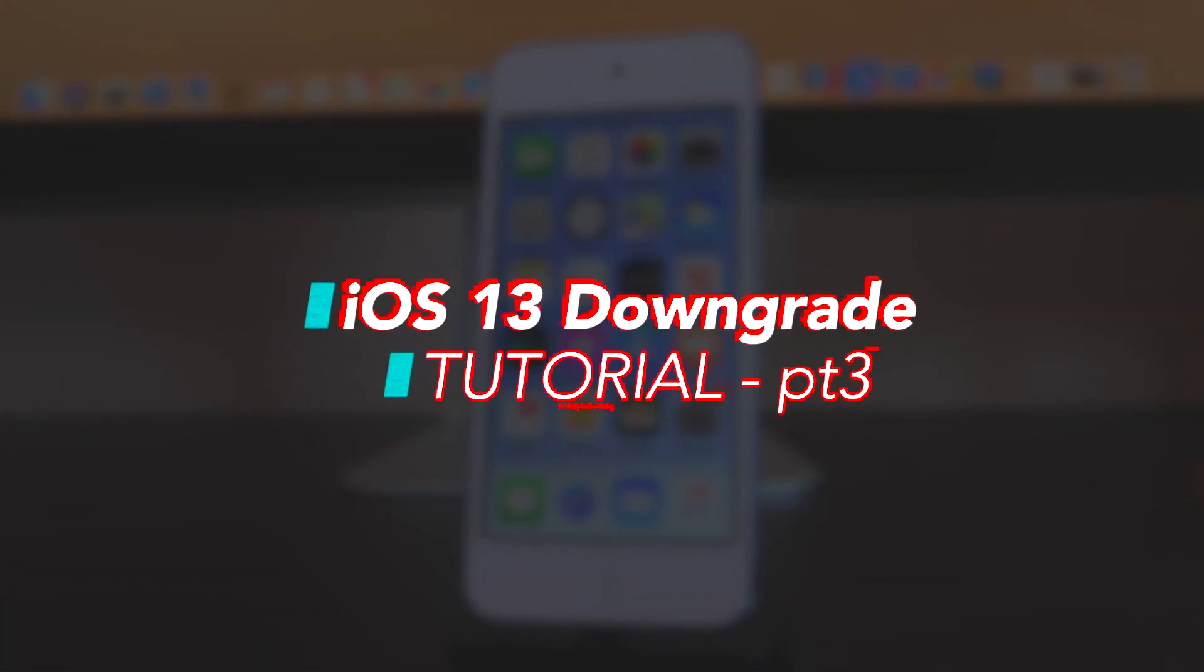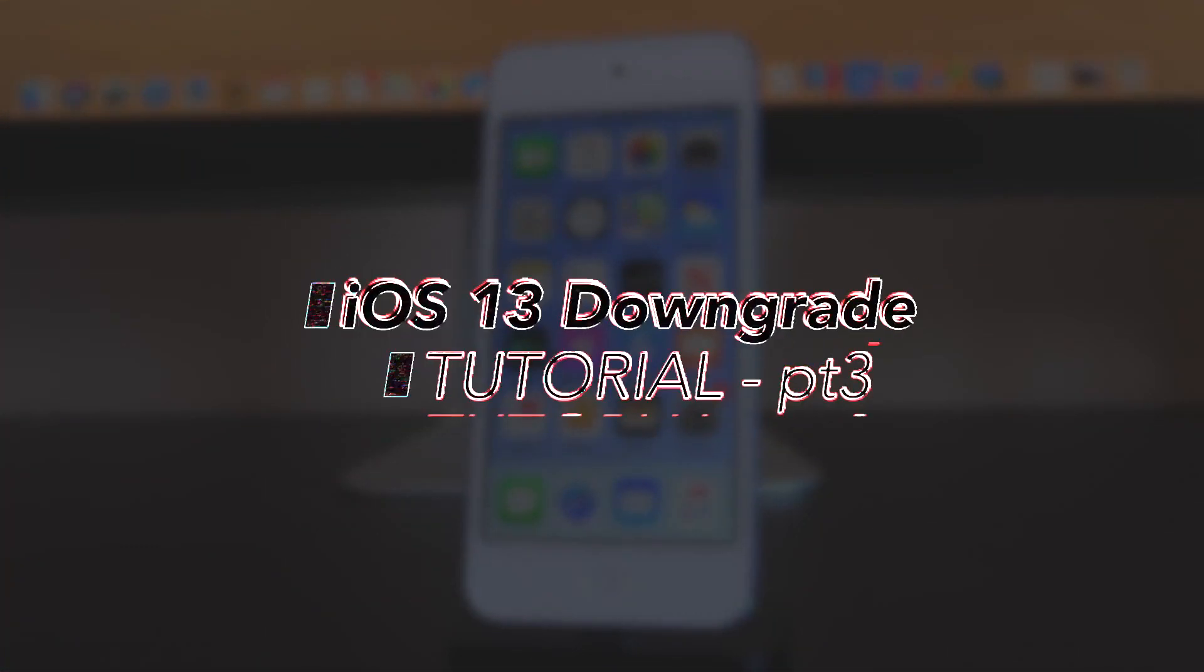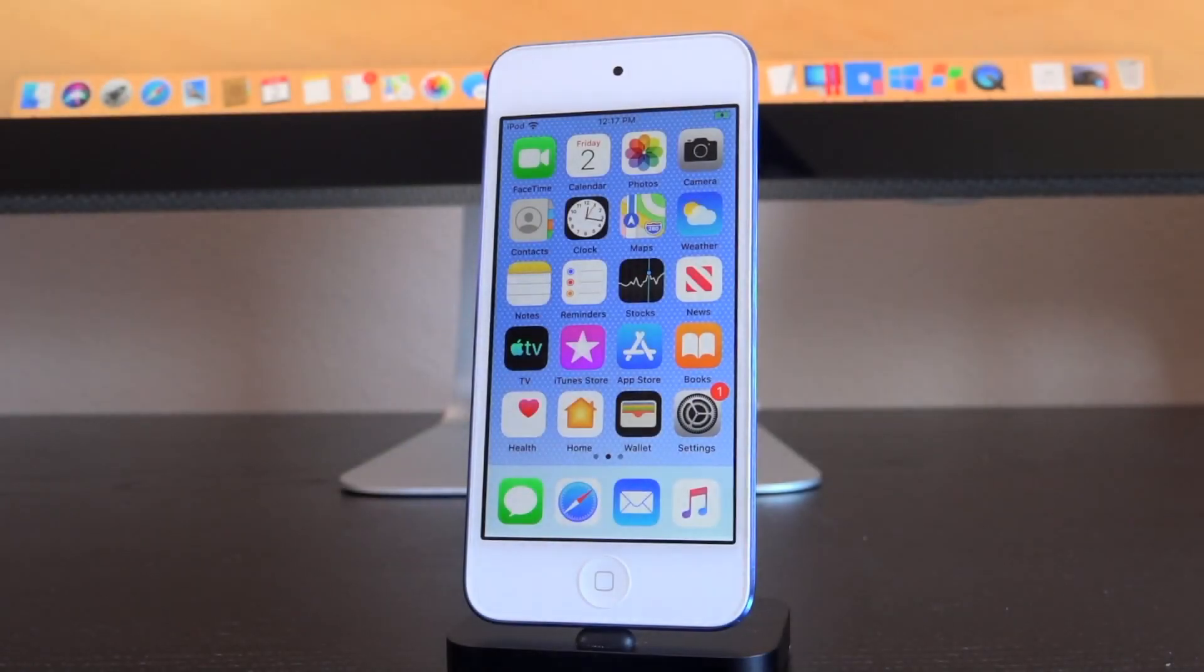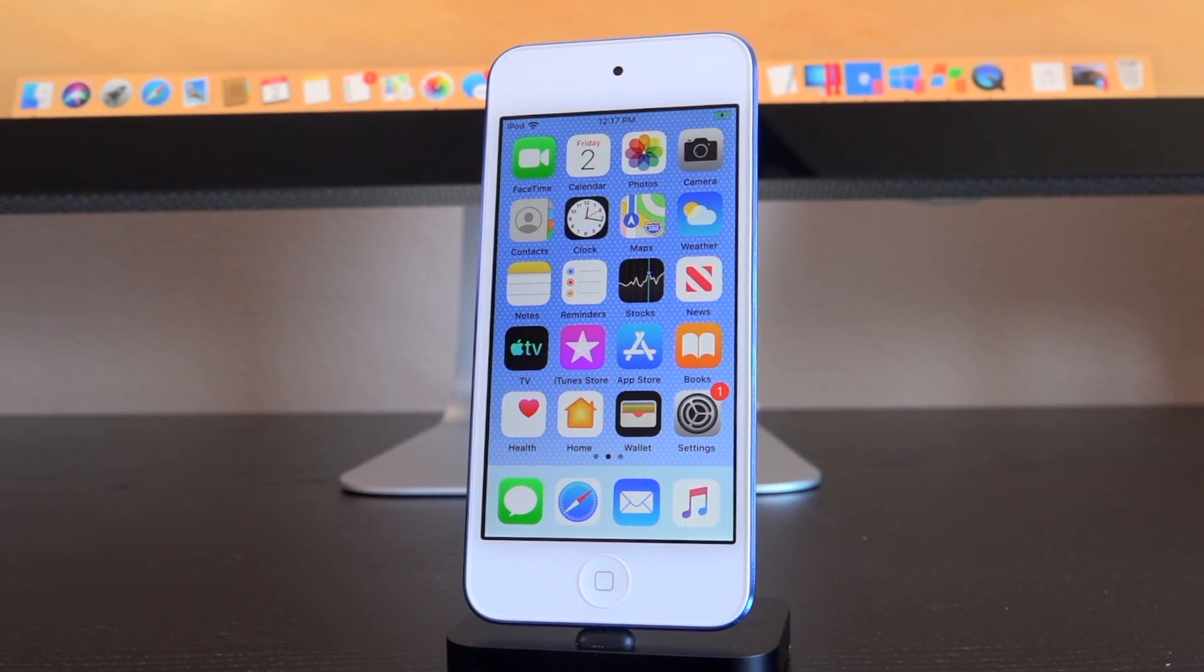Hey what's up YouTube, it's IceEU. Now today I'm going to show you guys how to downgrade from iOS 13 back to iOS 12. It can be any version of iOS 13 and we're going back to the latest version of iOS 12, whatever it happens to be when you're watching this video.